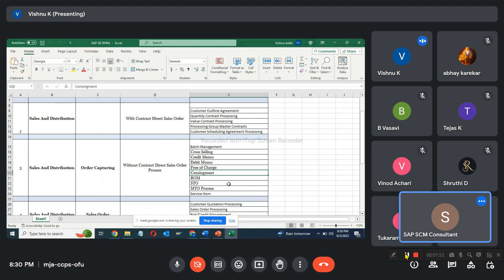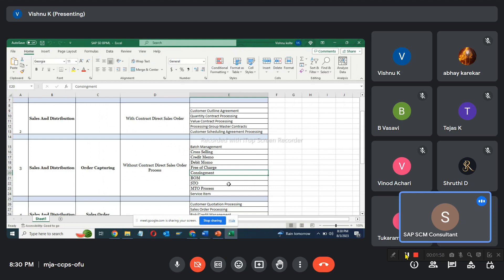You have to go with unique processes like rush order, cash sales, or consignment sales. You have to identify maybe 20 processes in SD. Based on that, every process you have to explain. Order to cash is a generic name — a generic process. You have to explain specific processes, like stock material sales, and identify what kind of materials they are selling.